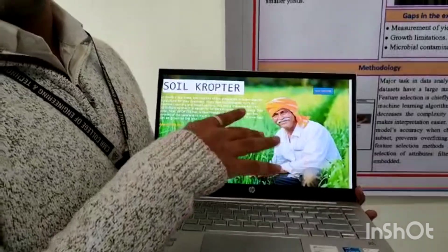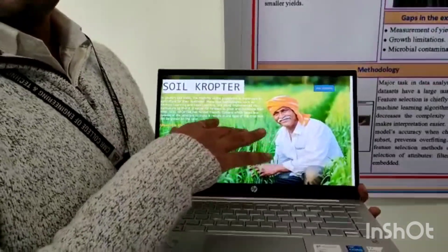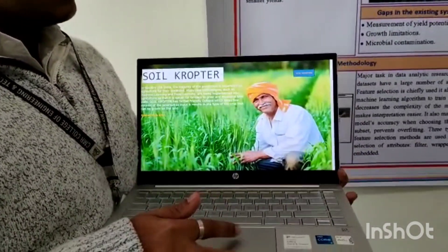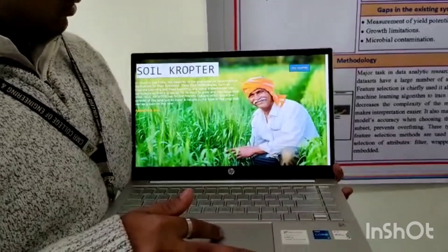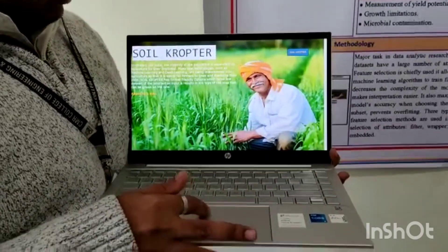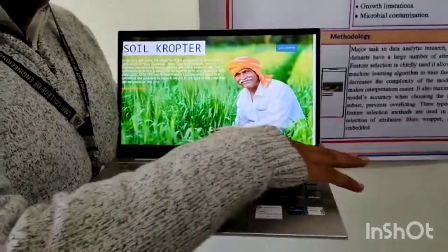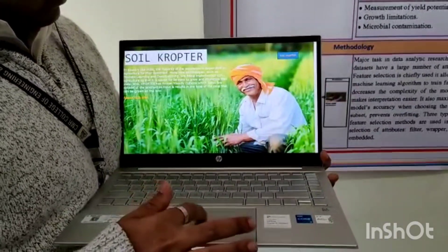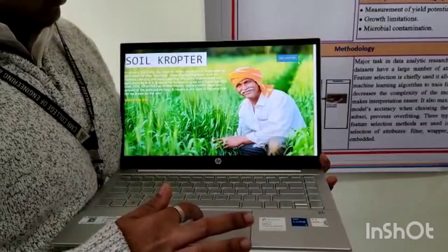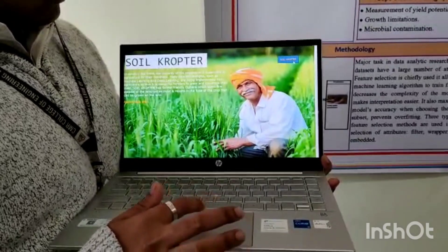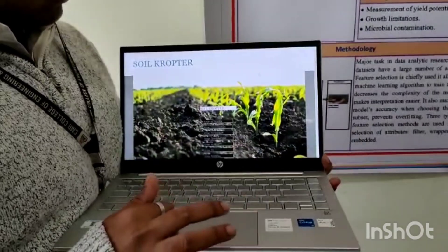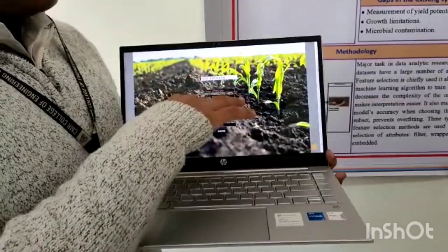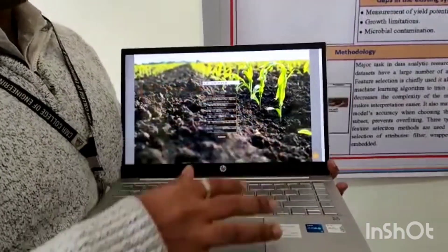This is the basic interface of our model. Now, this is the form that we have to fill.